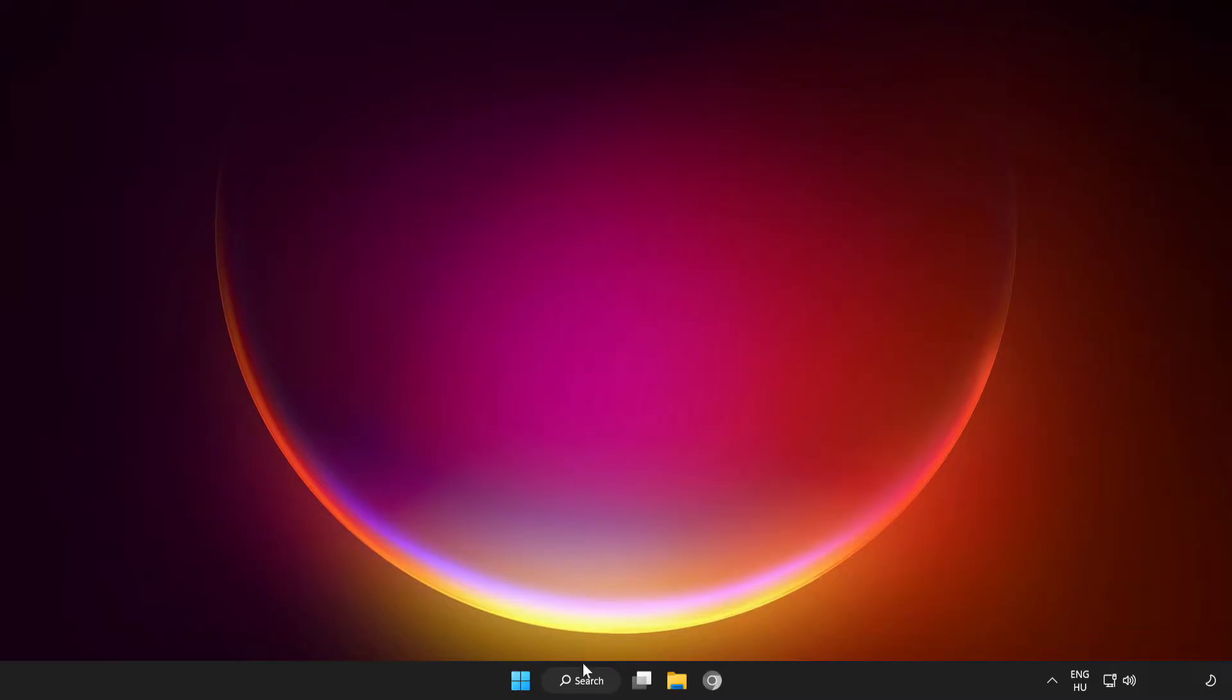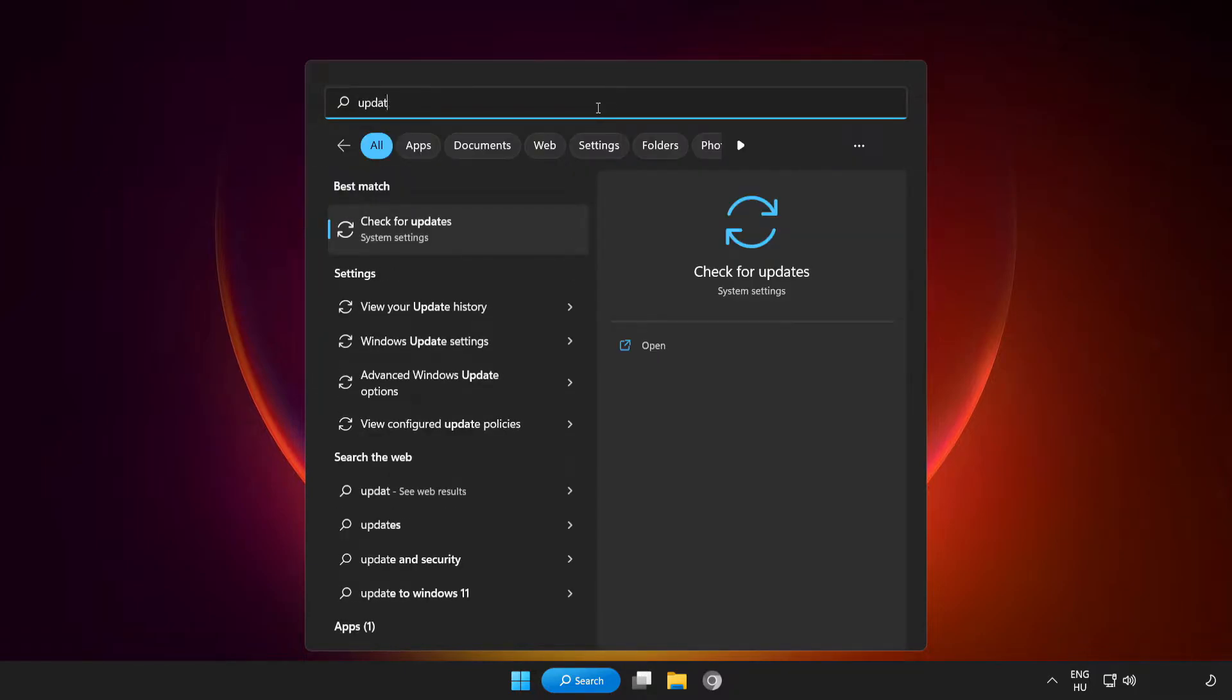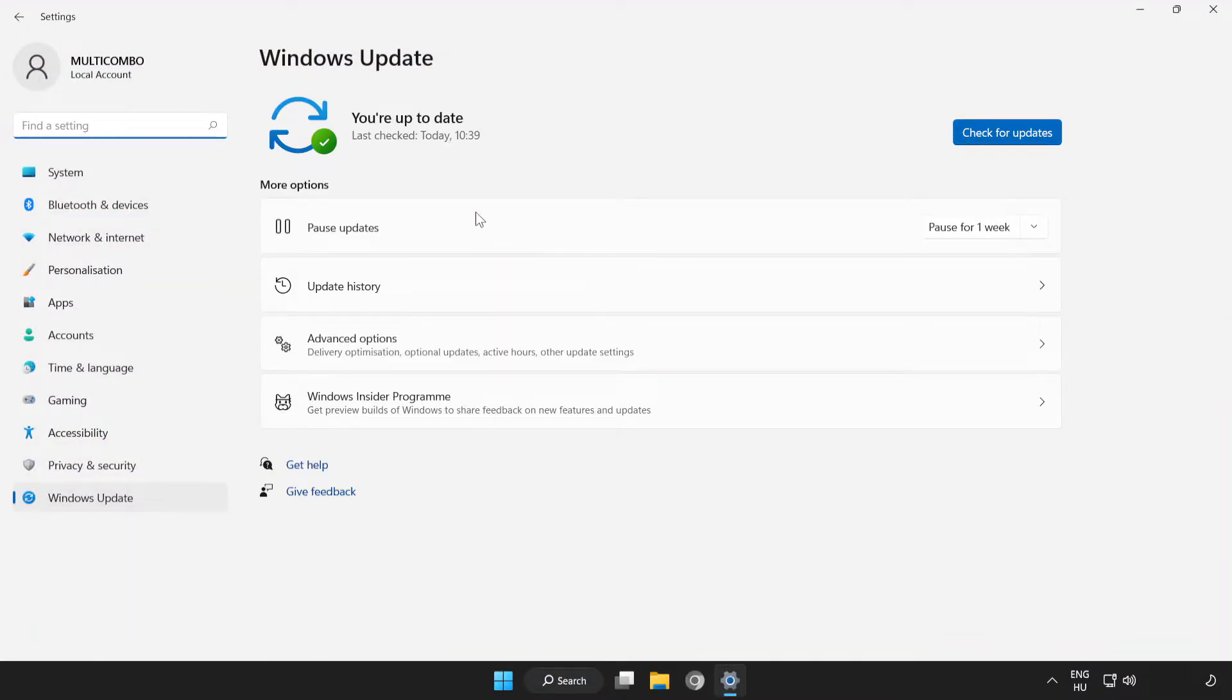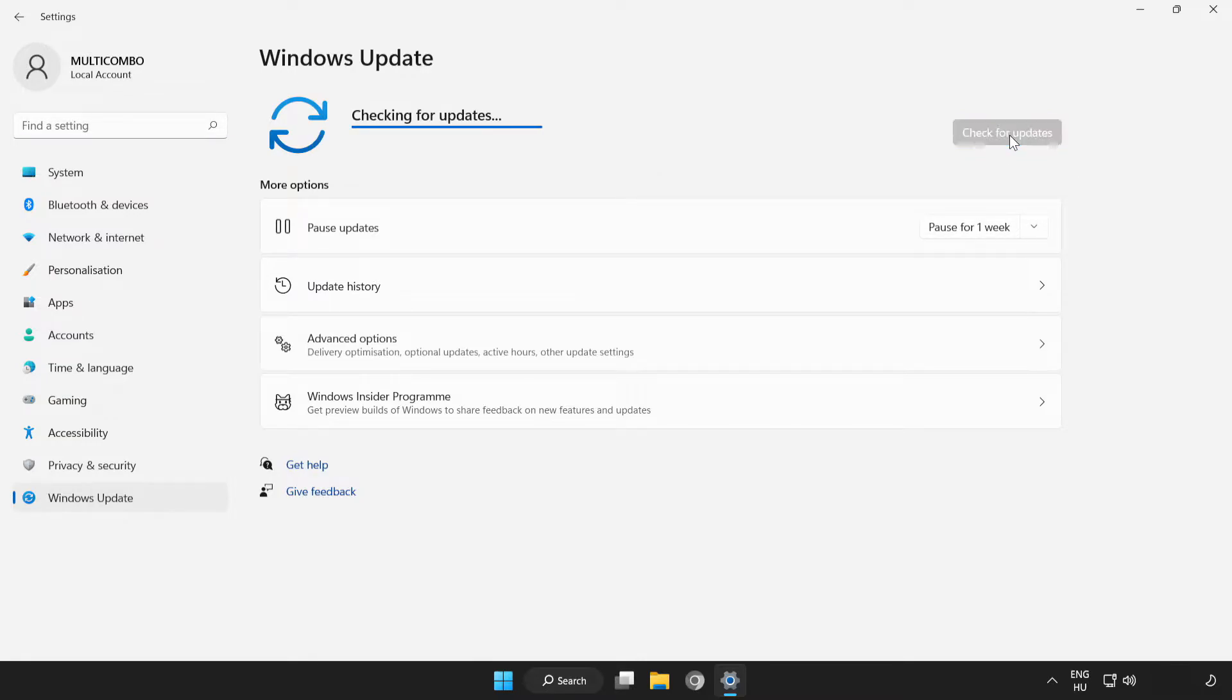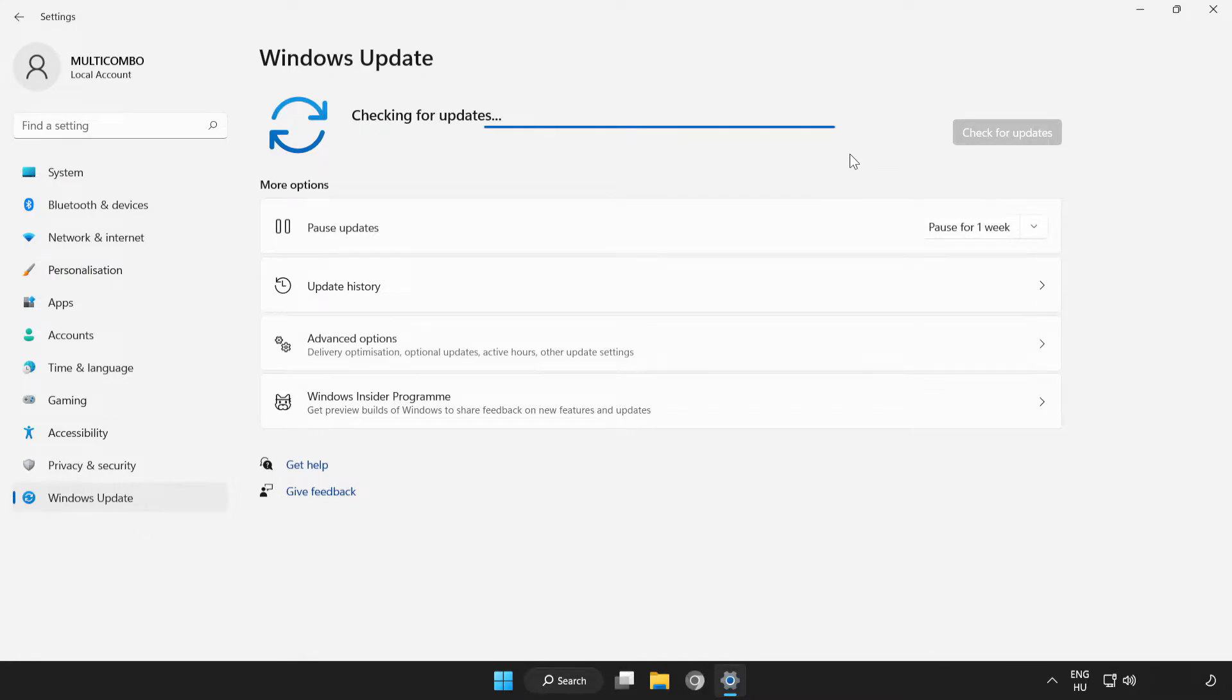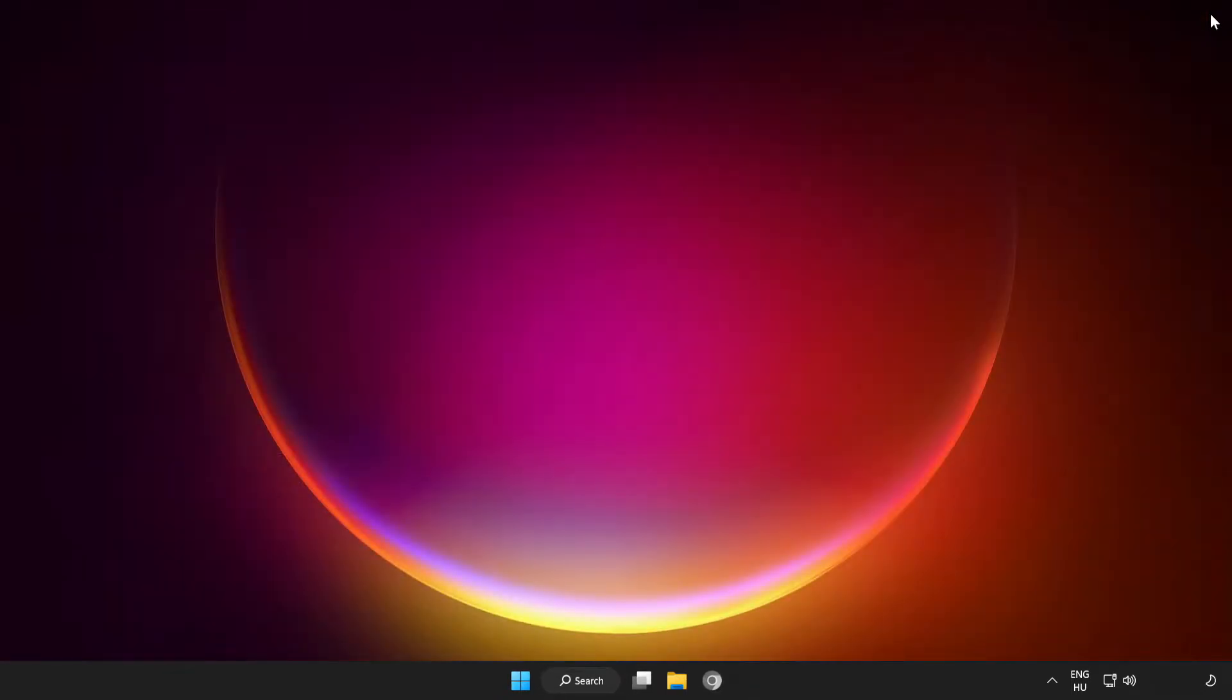If that didn't work, click the search bar and type update. Click Check for Updates.